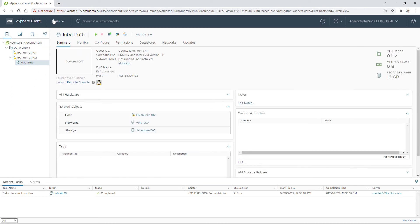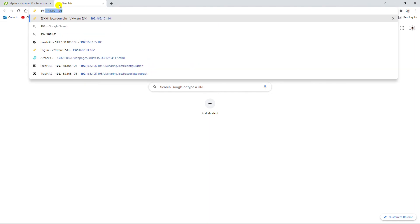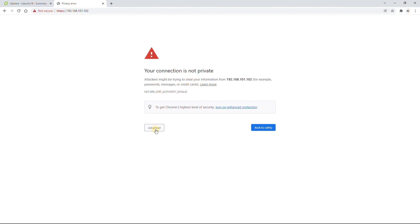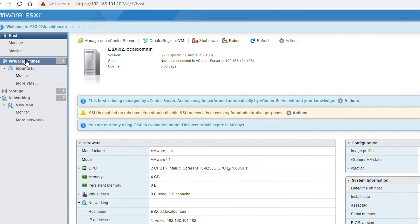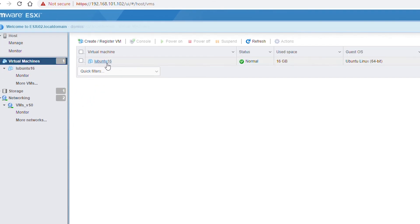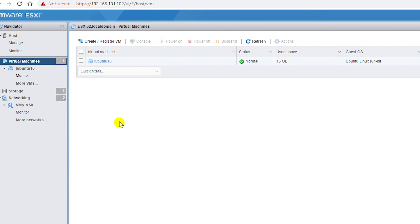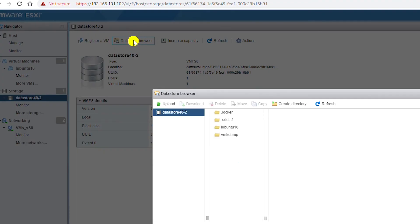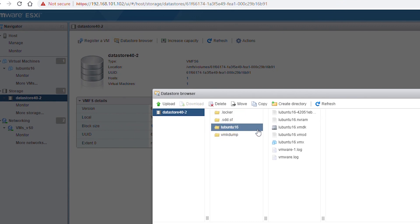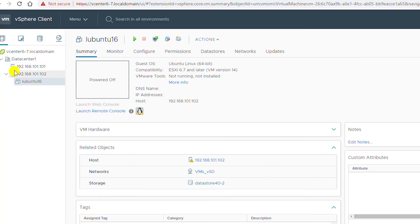vMotion is complete. As you can see, the first ESXi host no longer has the virtual machine and the second ESXi host now has it. If I go to the web interface of the ESXi host directly and log in to the second ESXi host, I can see the virtual machine is now on this host. I can also see the files of the virtual machine in the storage under Datastore 4D-2 by browsing to that datastore. This folder and these files are the virtual machine files that were moved from the datastore of the first ESXi host.